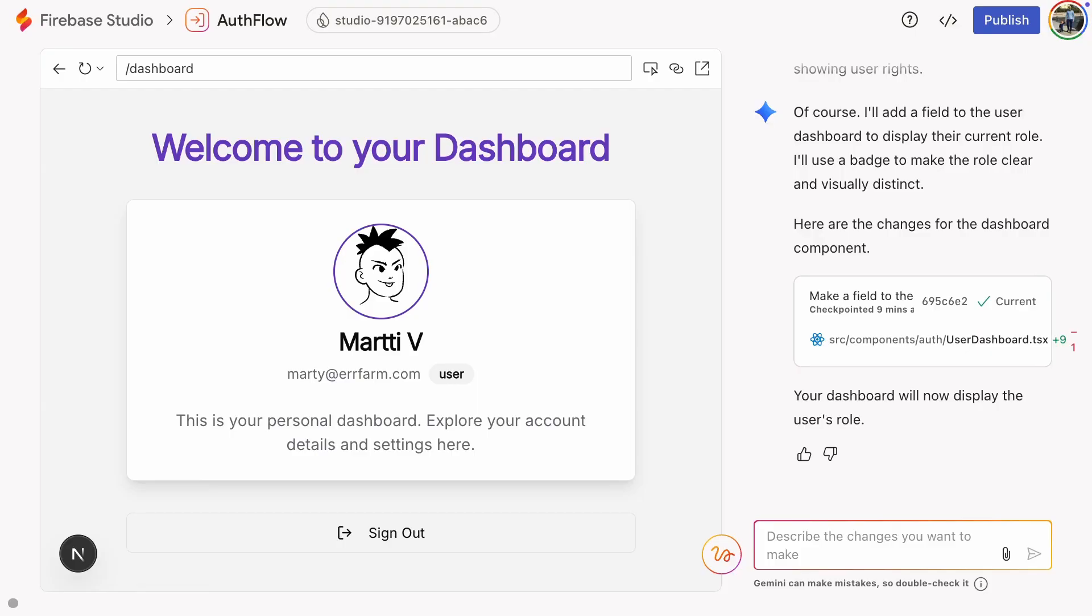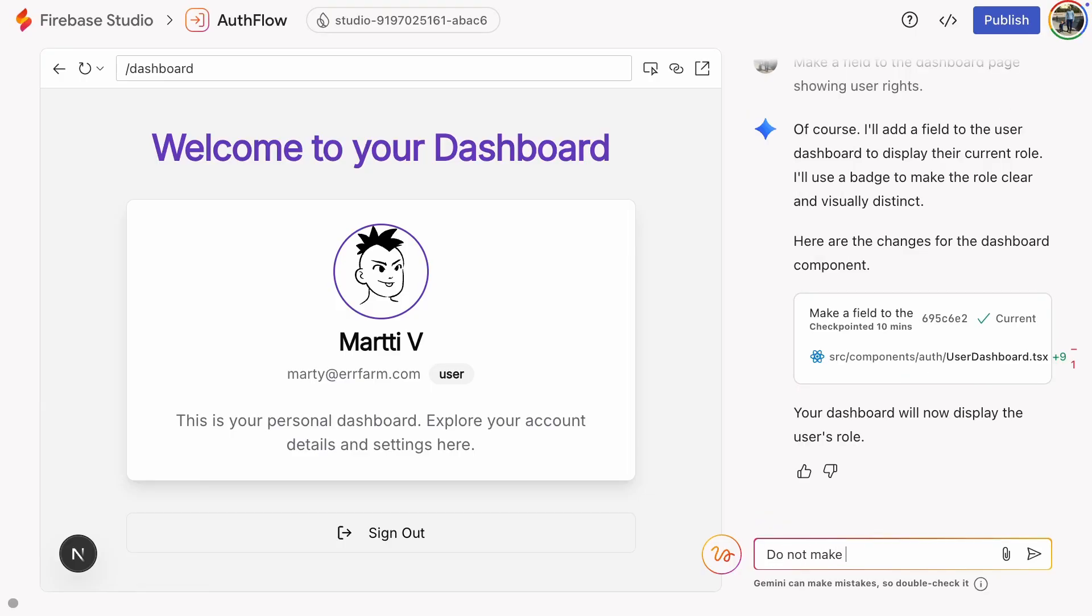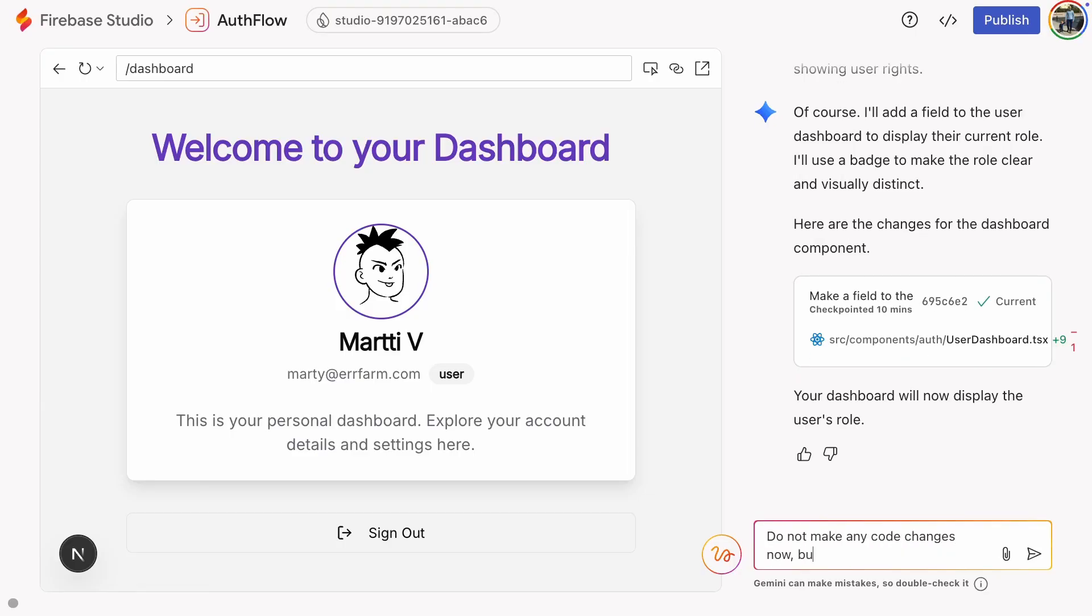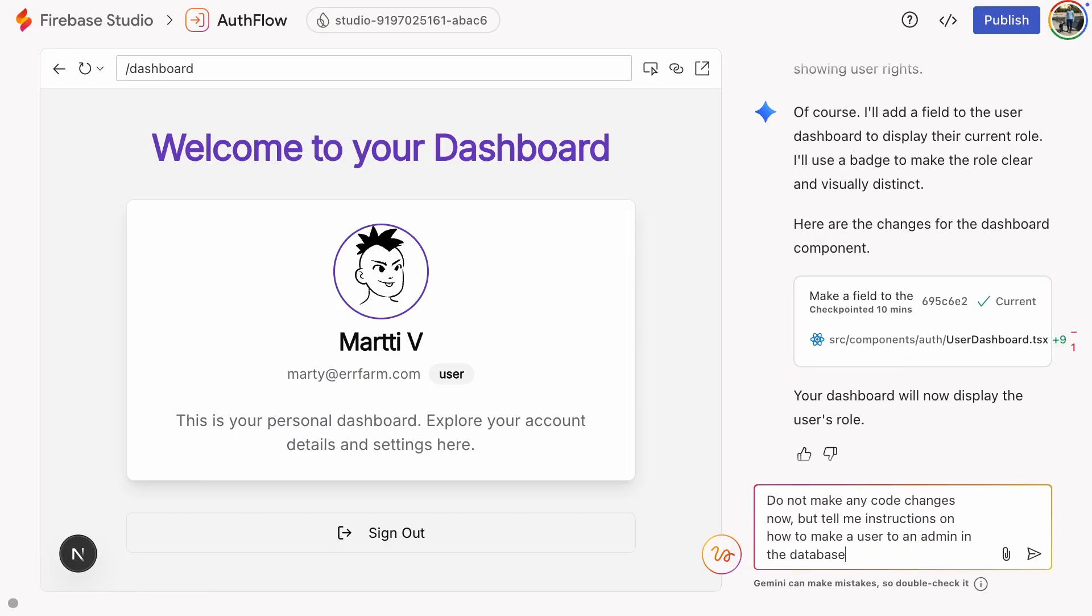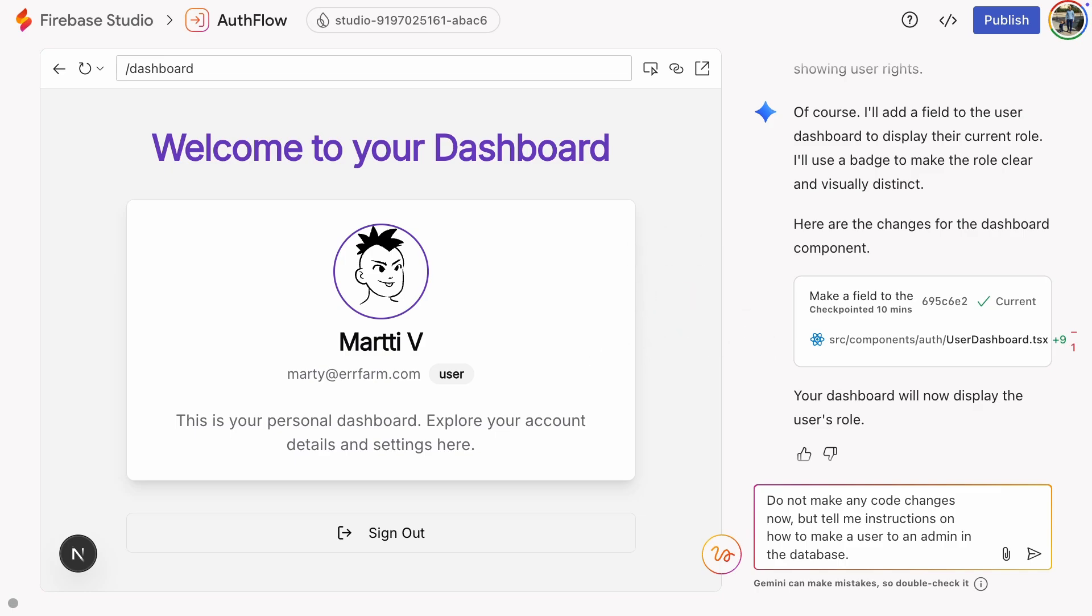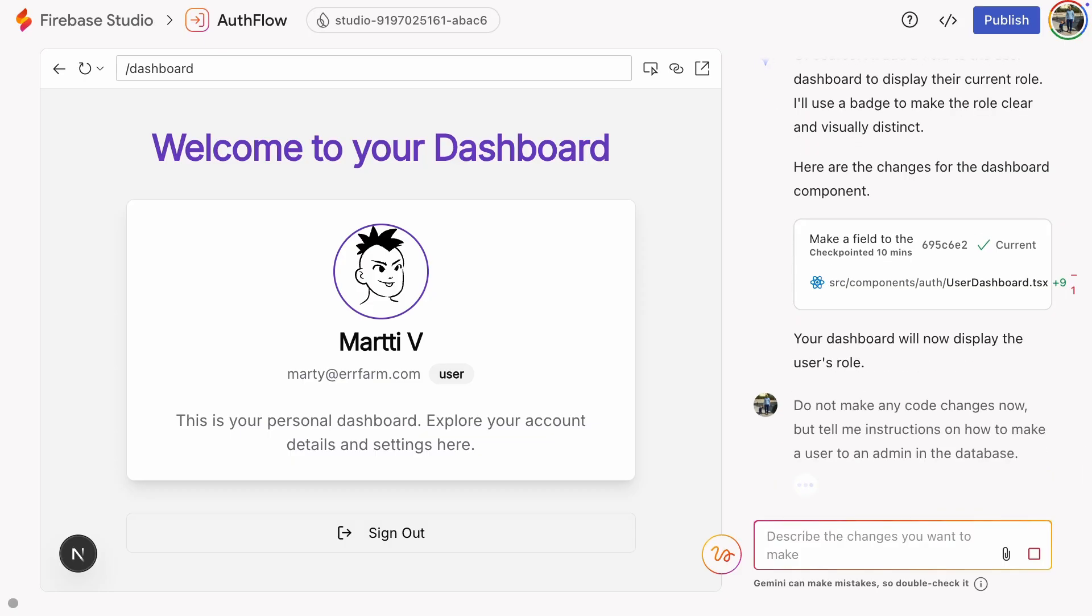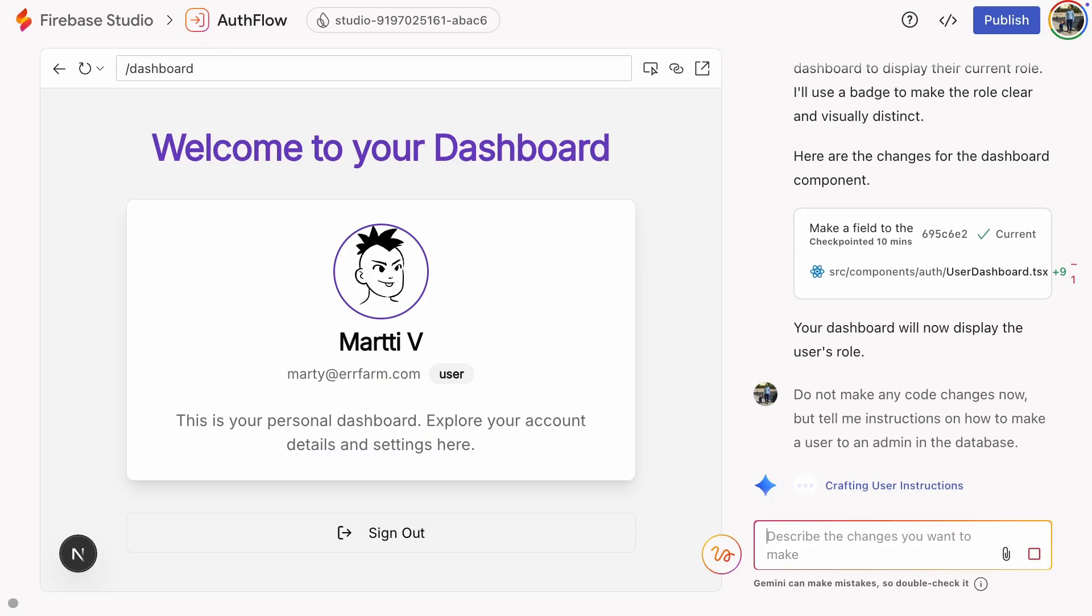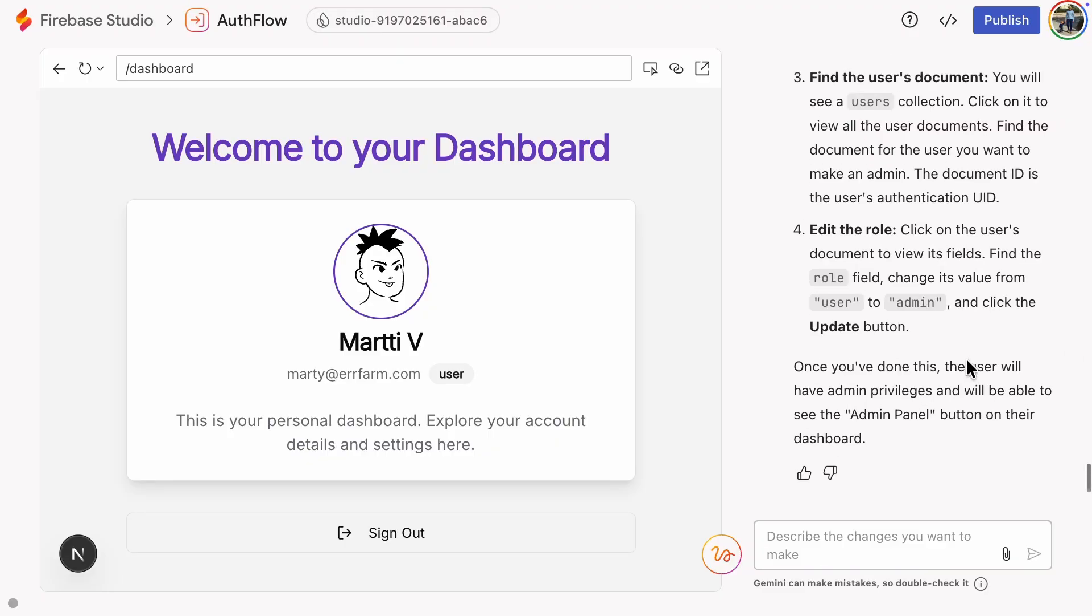Now we need to add admin privileges to the user we just created. Otherwise, we can't test the admin page. So I'll say to Gemini, do not make any code changes right now, but give me instructions on how to make a user an admin in the database. The important part in this prompt is the do not make code changes part. Gemini was really eager to implement a button that does it, but that's not wise, because it would be used only once and then it would have to be removed. Also, it's good to know how to change user privileges manually in the Firebase console.